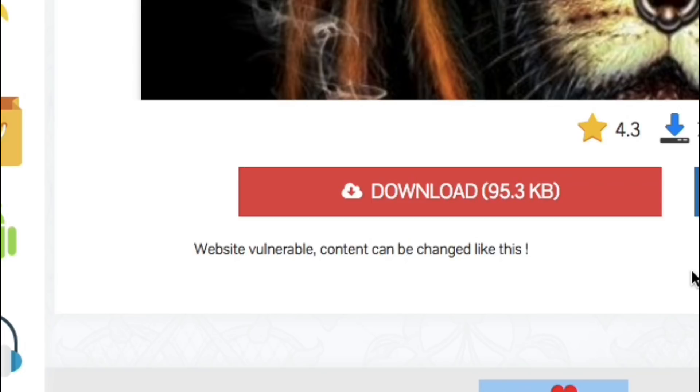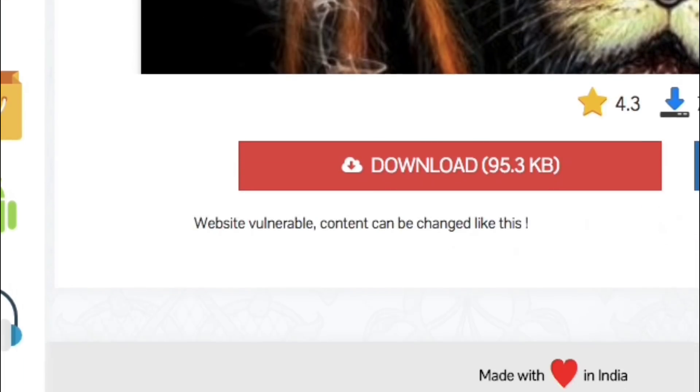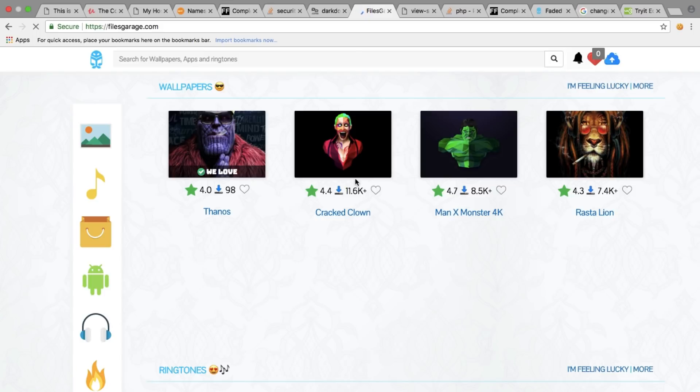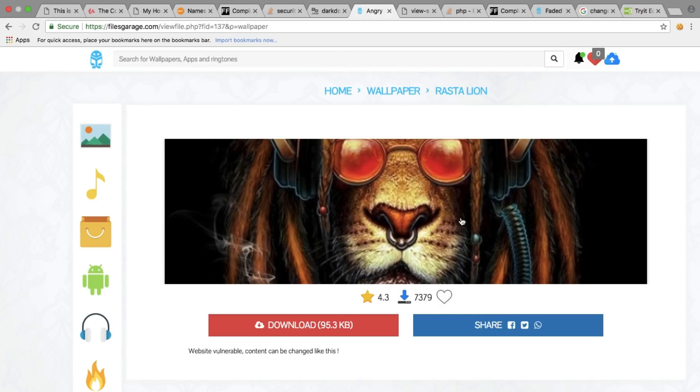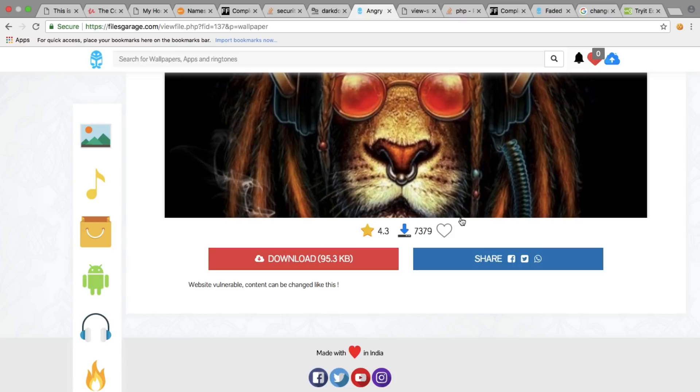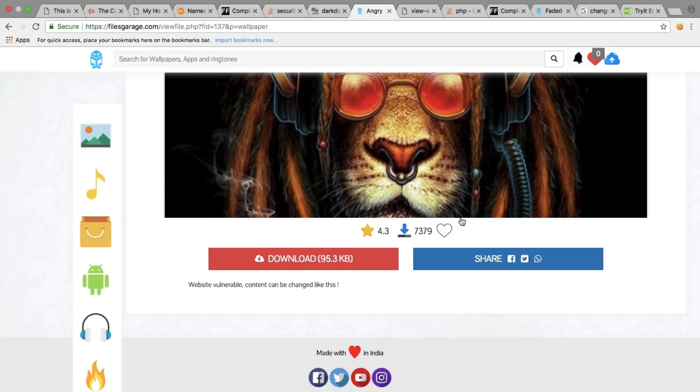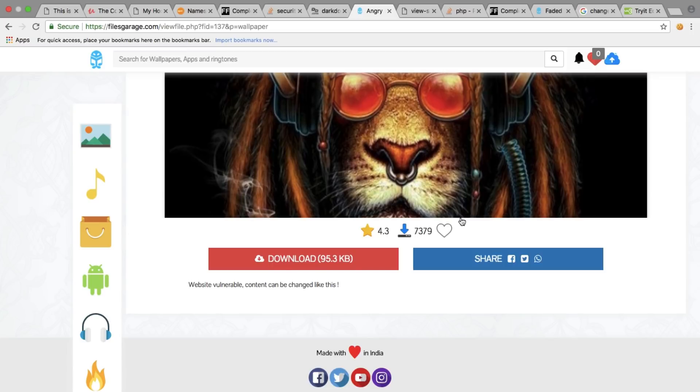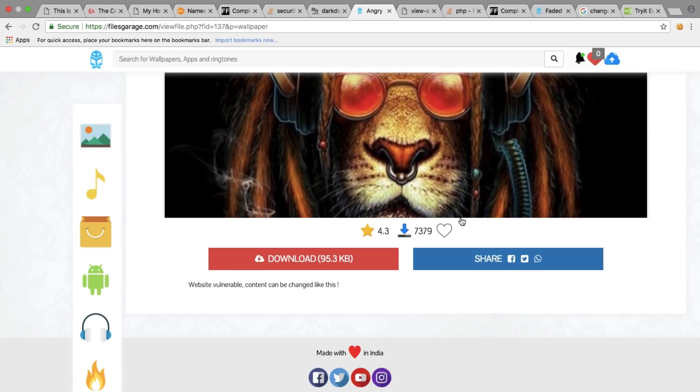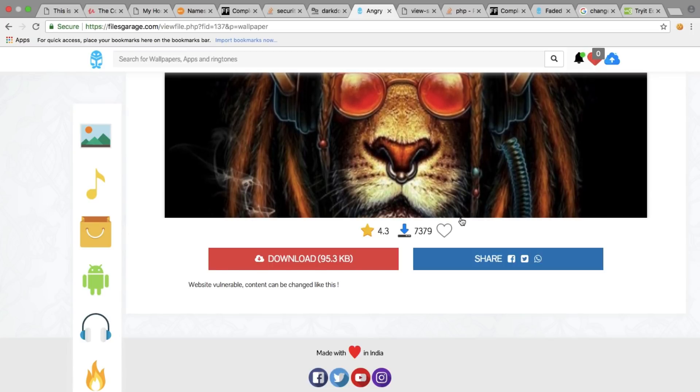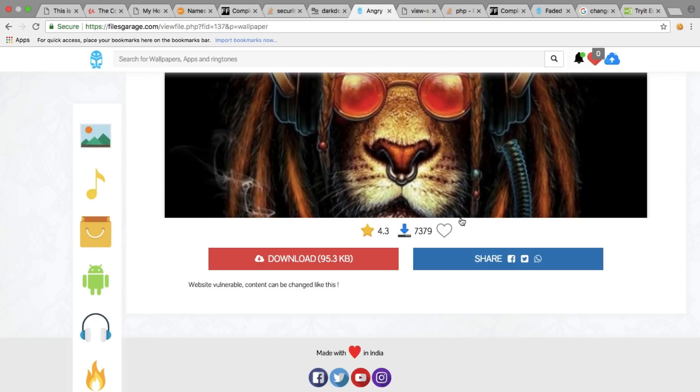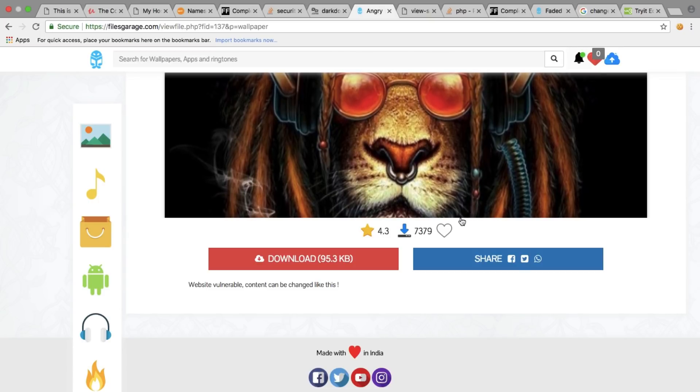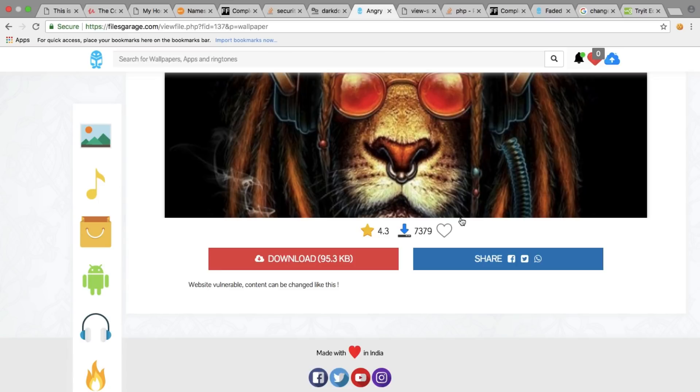What's even worse is a hacker can actually replace the download link of the file with a malicious link to infect the users of the website, which is the most serious problem that a website can ever have - infecting the users through the website itself. It's a very serious problem. We can do a lot more things by injecting malicious JavaScript, and this website is vulnerable to that.